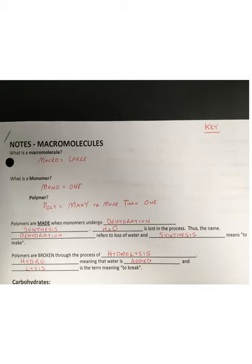Alrighty, class. On page 16 on your notes on macromolecules, you are going to see some notes and we're going to go through those different things. So first of all, let's talk about what is a macromolecule.